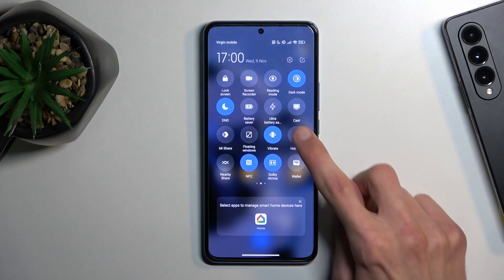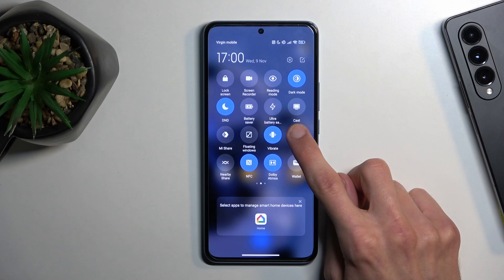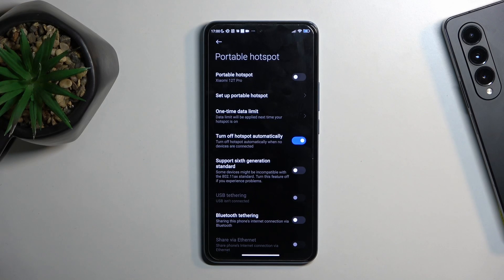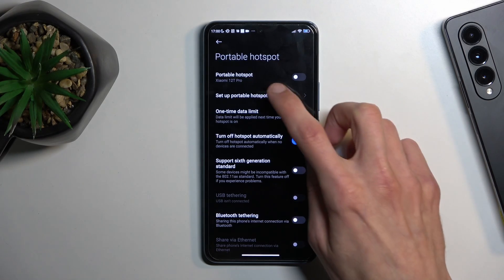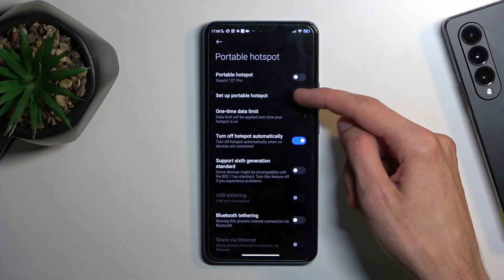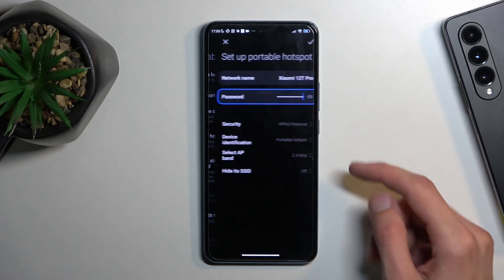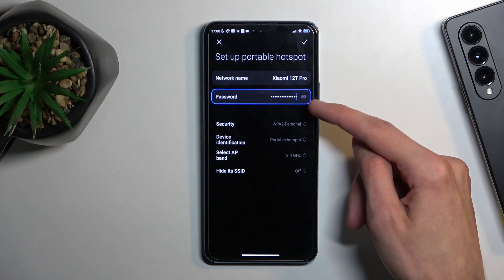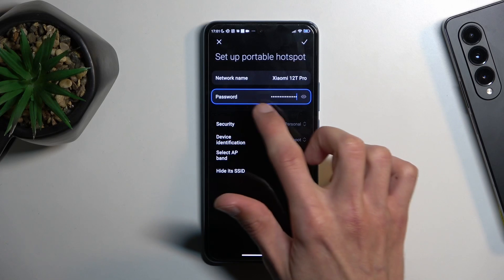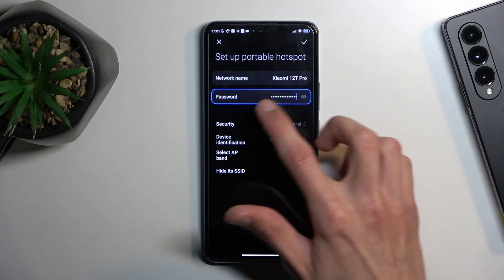Once you see your toggle for the first time, hold it. This will quickly take you to the settings where you can customize a couple of settings for it. The most important setting in here would be the password.